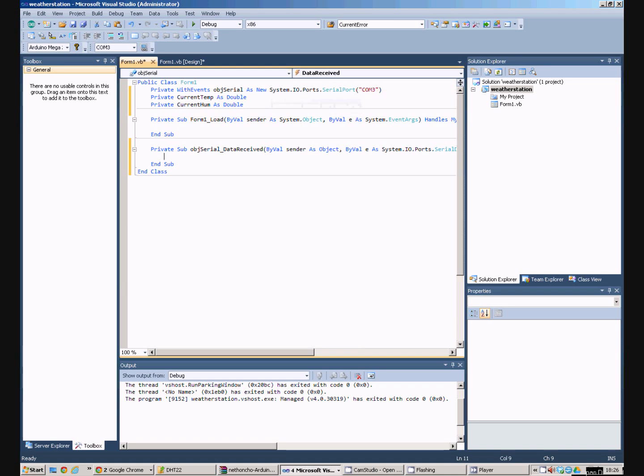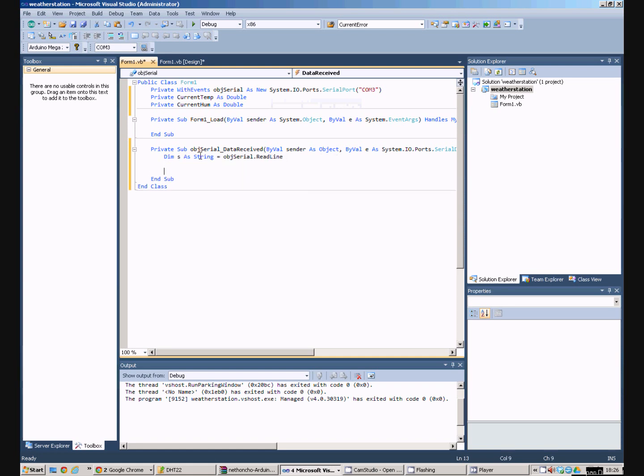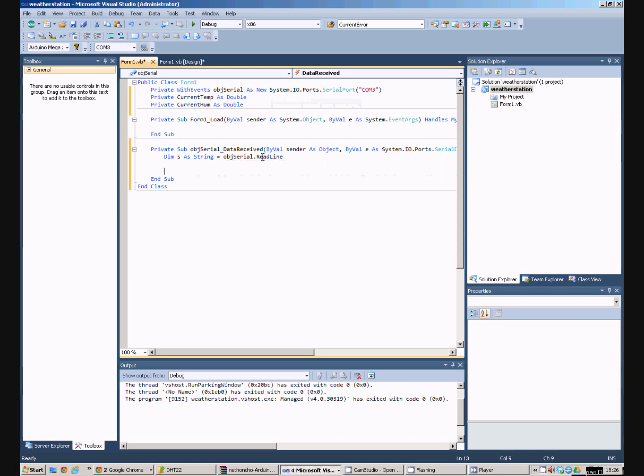So when it receives some data what we want to do is the first command is we create a string variable. And we use the objSerial read line. So it will just read one line out of the incoming data.